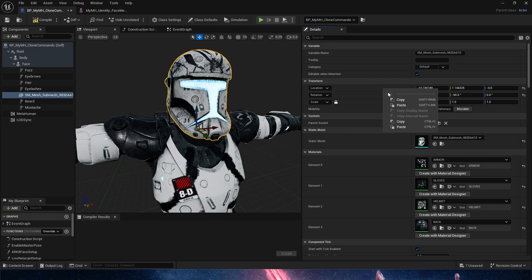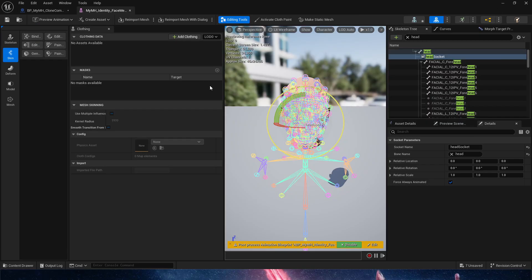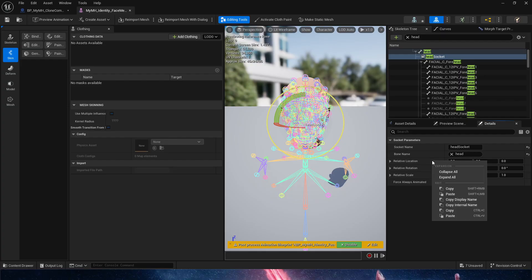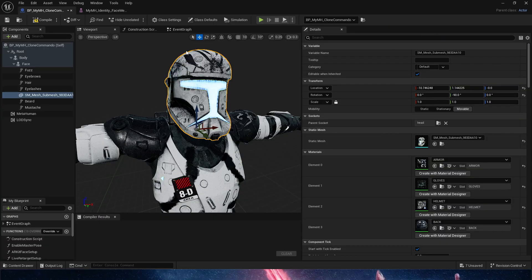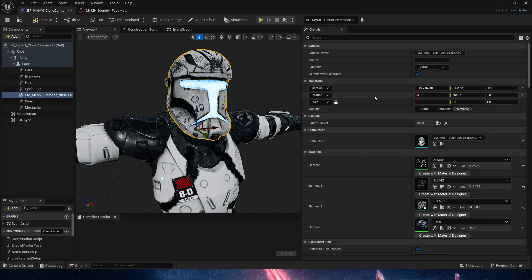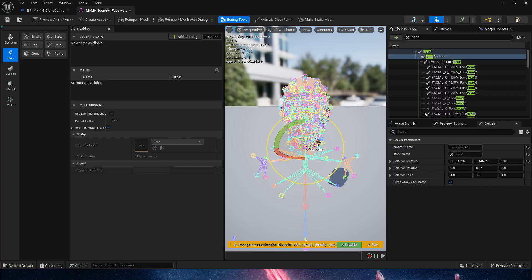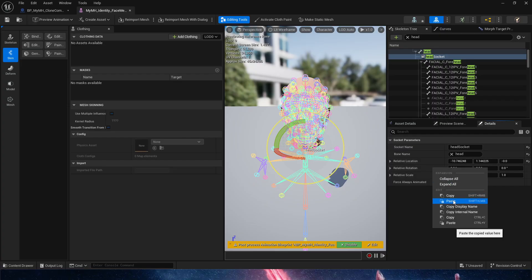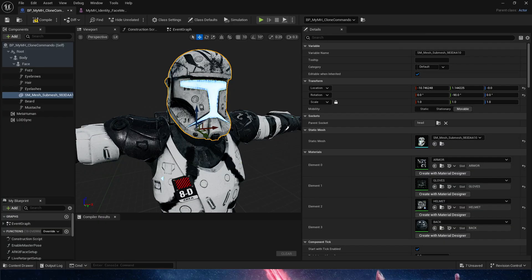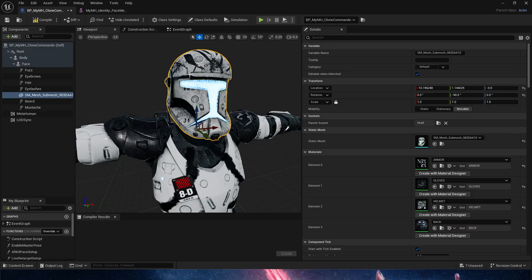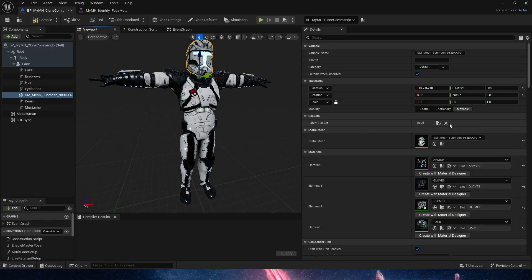So I'm going to copy the location. I am going to go into the socket and paste it into the relative location. And I am going to do the same thing with the rotation. Copy from the helmet, and paste it into the relative rotation, in this case, of the socket. So what this is doing is offsetting the socket, so it makes the exact location rotation that our helmet has.